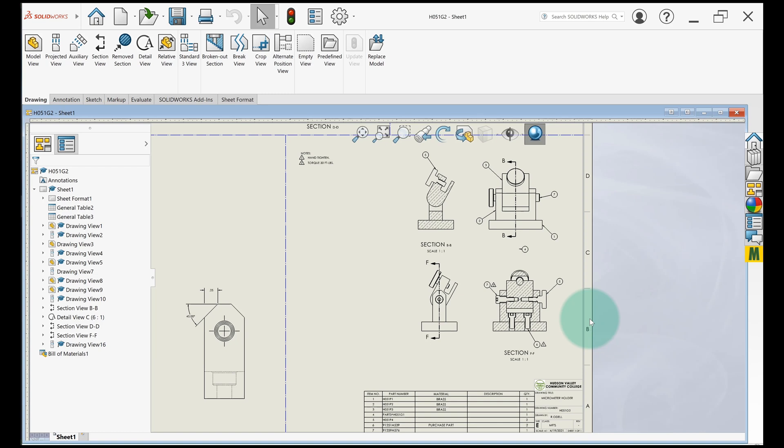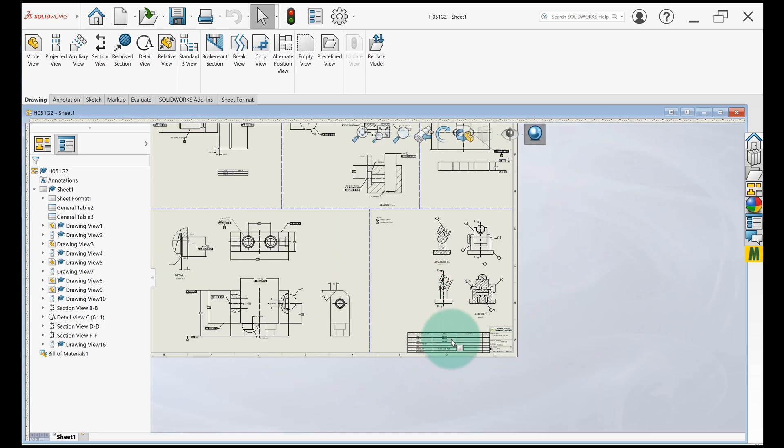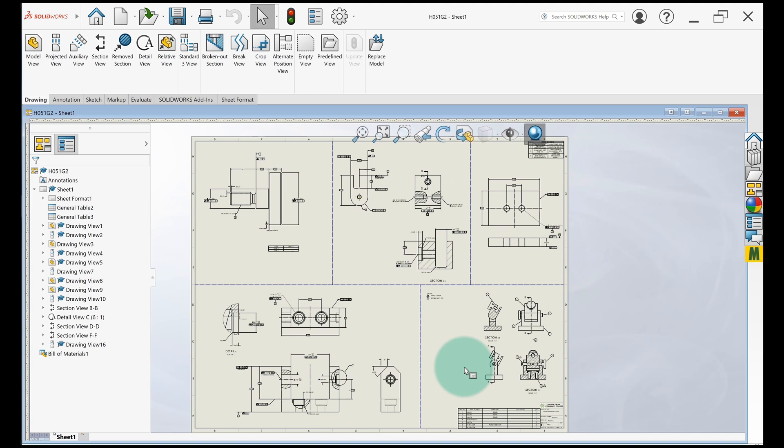The reason this is handy is that typically today a lot of drawings are handled as PDFs, even on the shop floor. People might print them out on copy paper to have a reference, but they typically have a computer where they can zoom in and really look at the drawing.